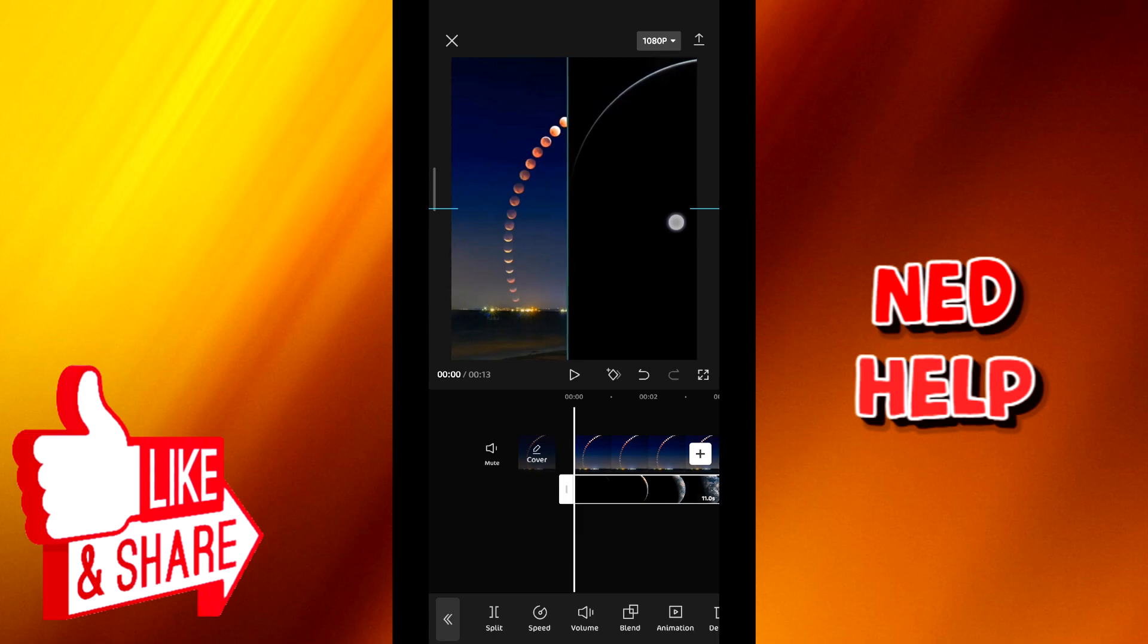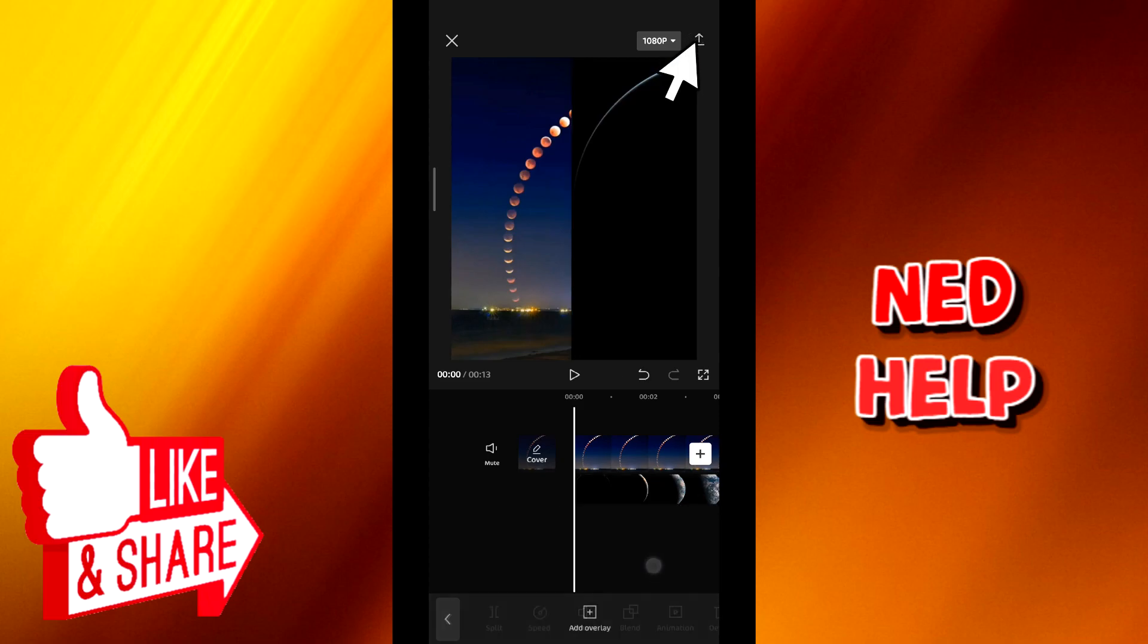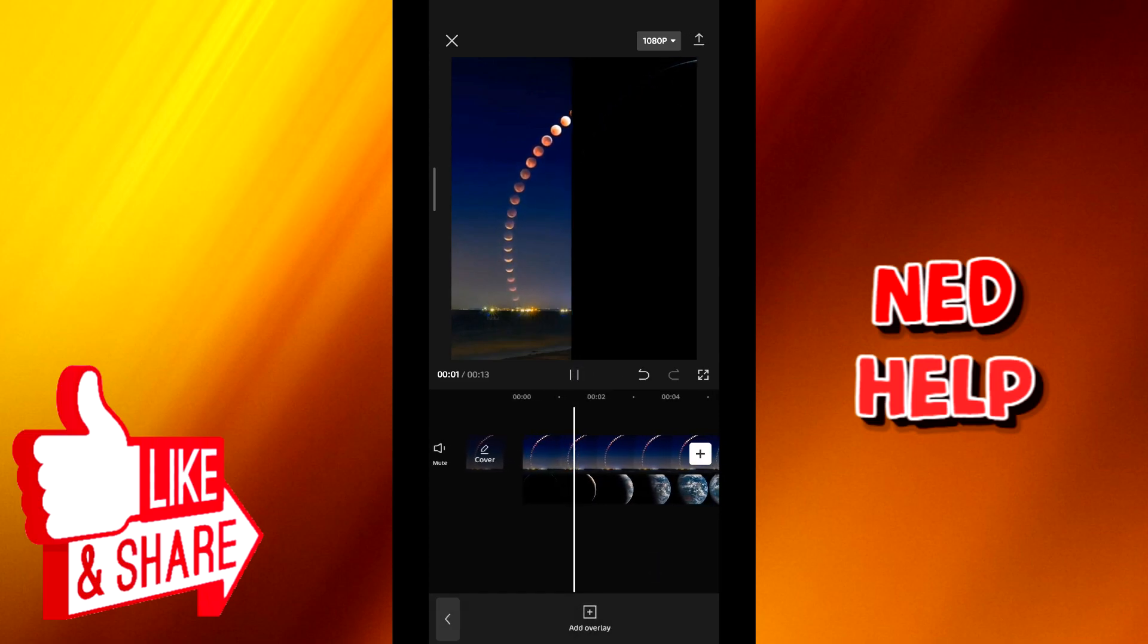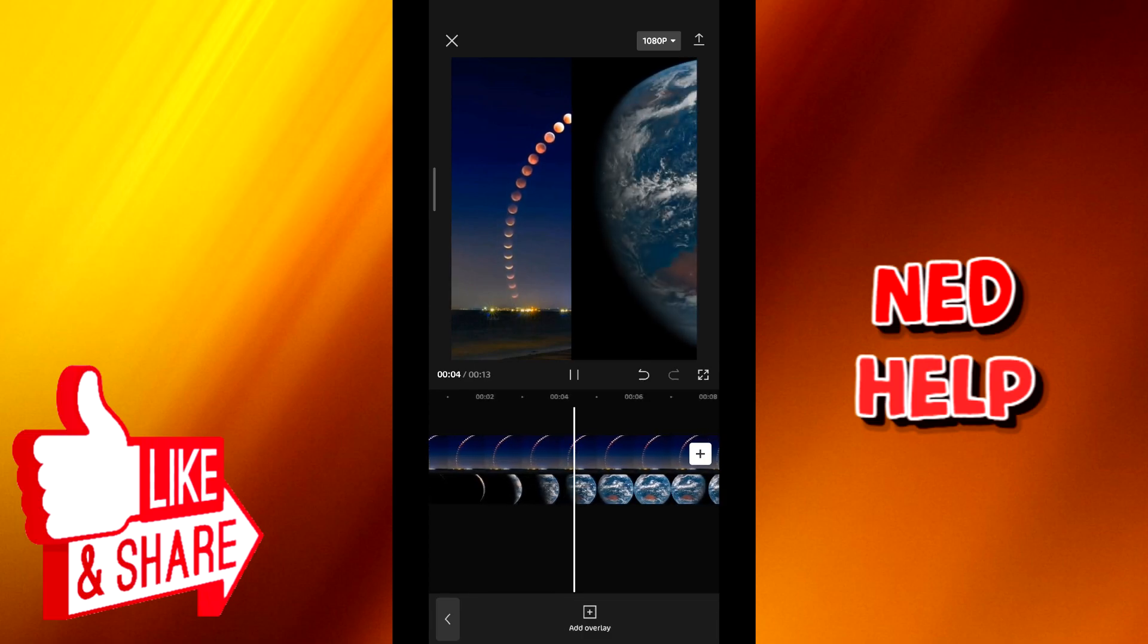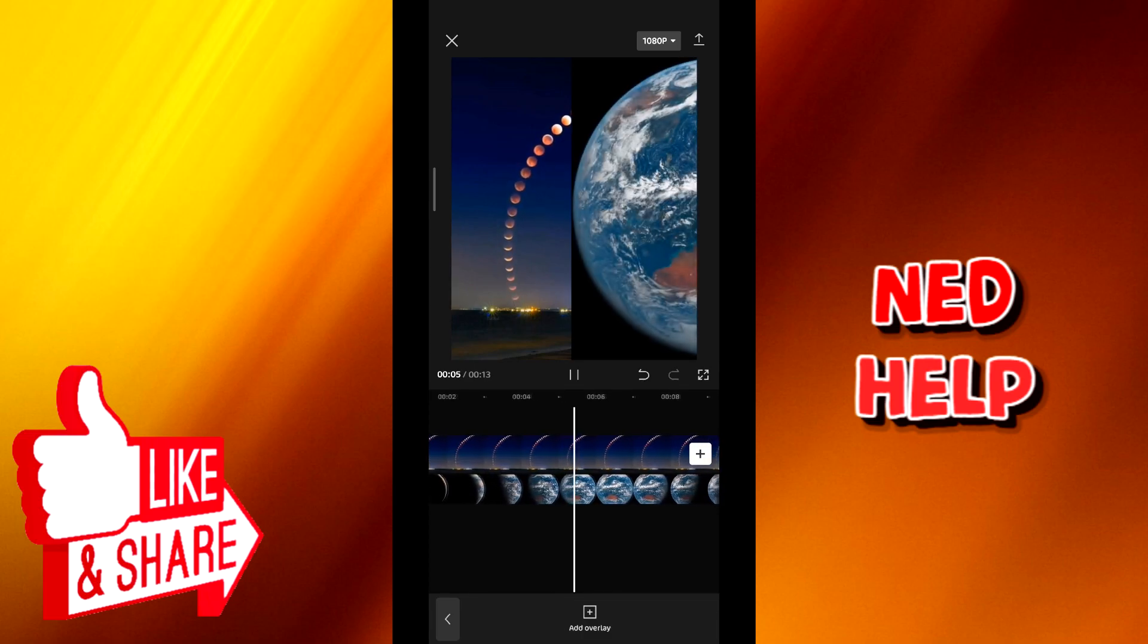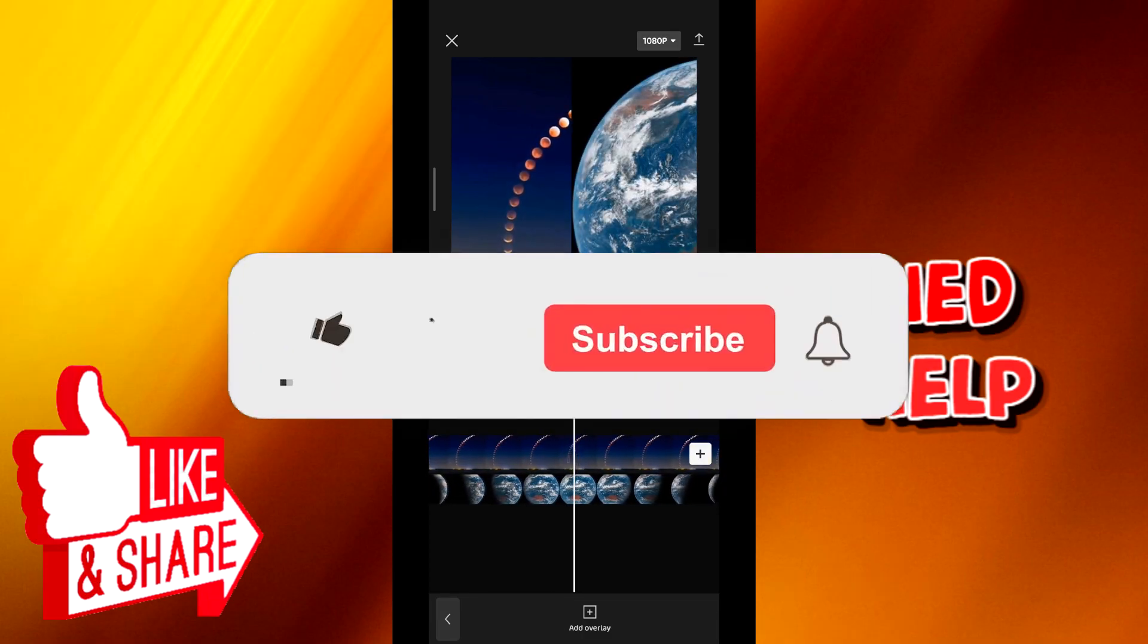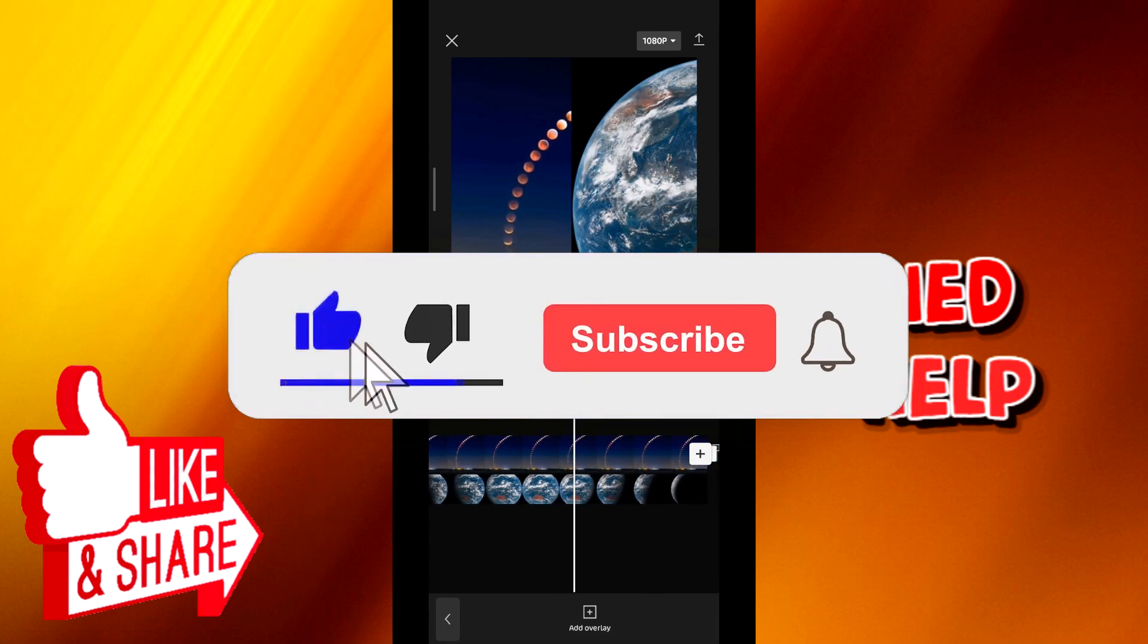And that is it guys. From here all you have to do is to export the video by tapping this button right here and you'll be good to go. Now if this video was helpful please like and comment down below. Also don't forget to subscribe for future videos like this one. And thanks for watching.